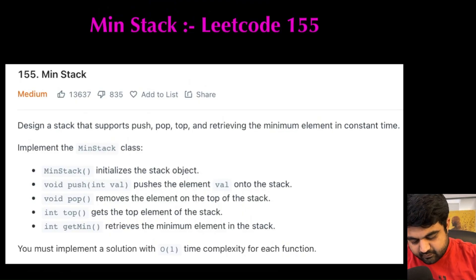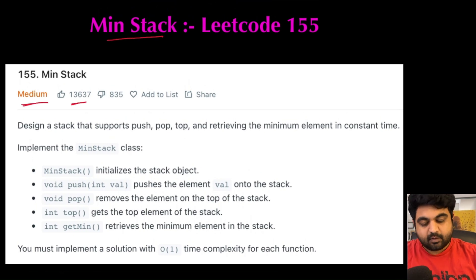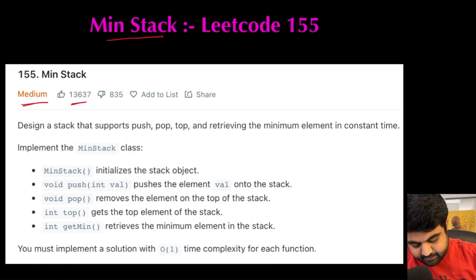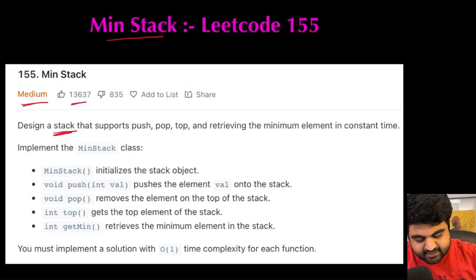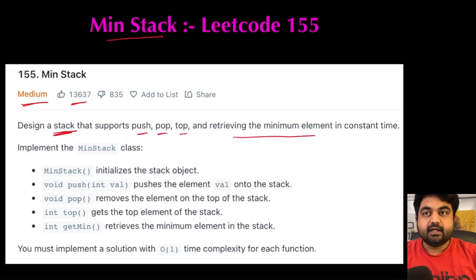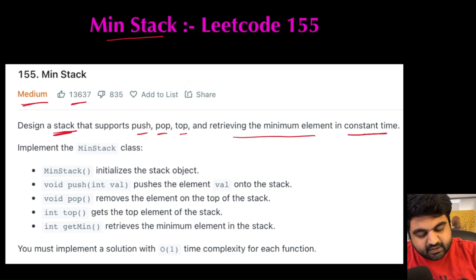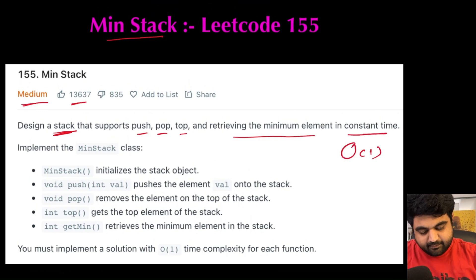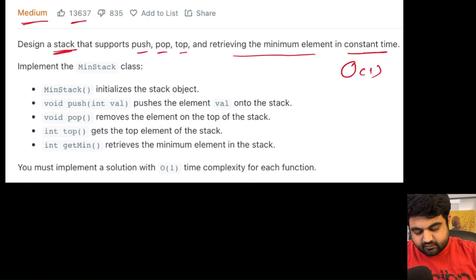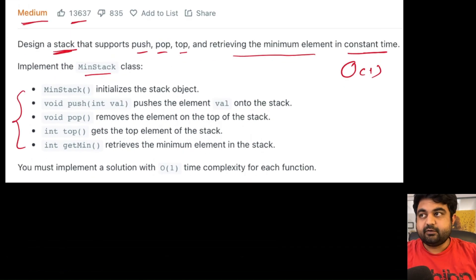The LeetCode problem we are going to solve is called Min Stack. This is a LeetCode medium problem and also a very well-liked problem on LeetCode. The problem statement is very simple: we need to design a stack that supports push, pop, top, and retrieving the minimum element, and all four operations need to run in constant time, or O(1) time.